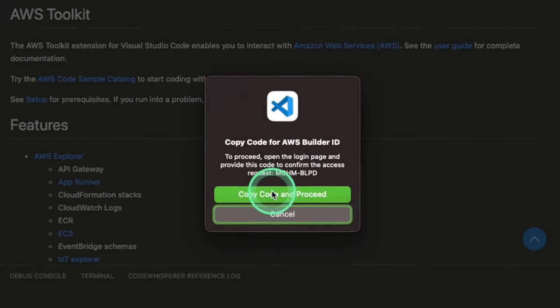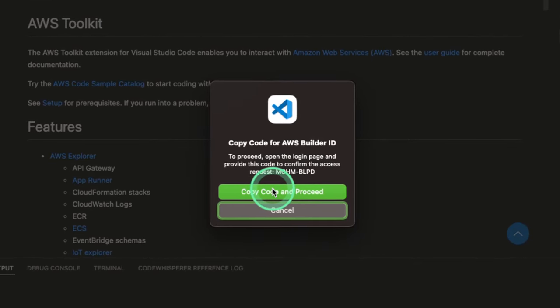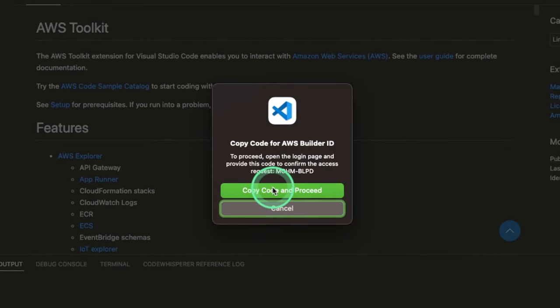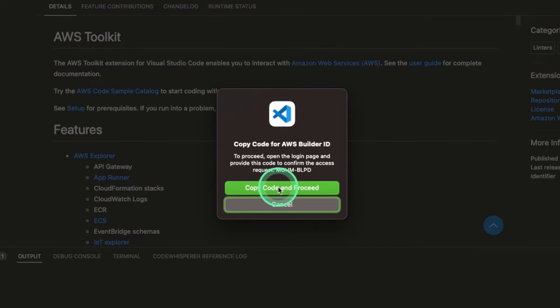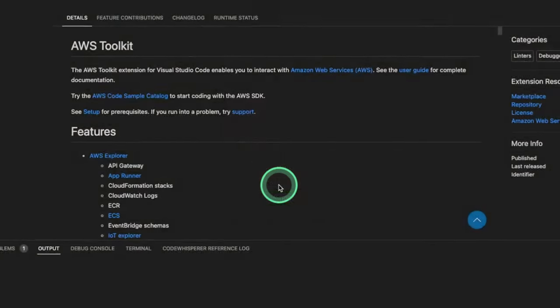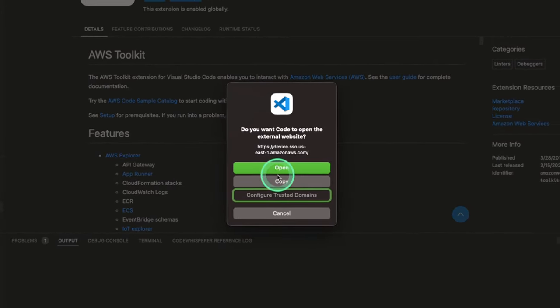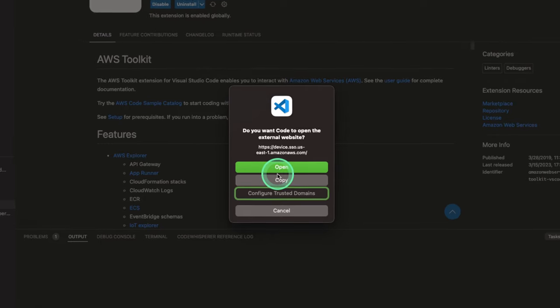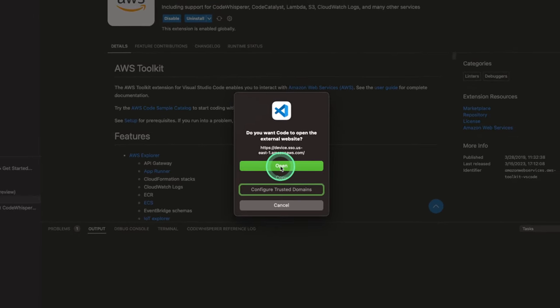So we're gonna click Copy Code and Proceed. Do you want code to open the external website? We're gonna click Open.